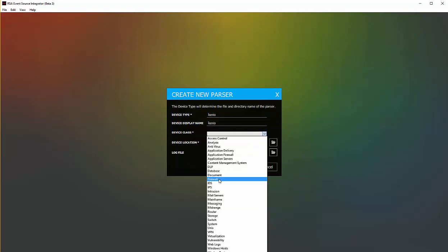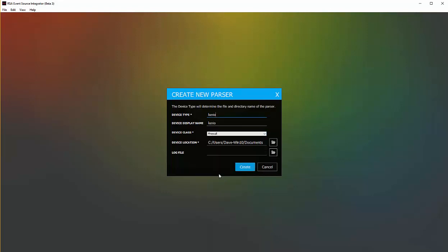The device class we'll mark as a firewall. You can see the different options that I have here, all the way from antivirus to VPNs to Windows to application service and so forth. Pick the appropriate classification that you'd like to use. Again, we're going to go ahead and pick Firewall. The device location, this is where the parser is going to be stored.